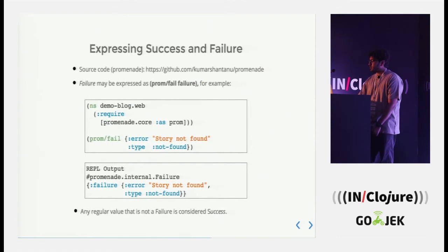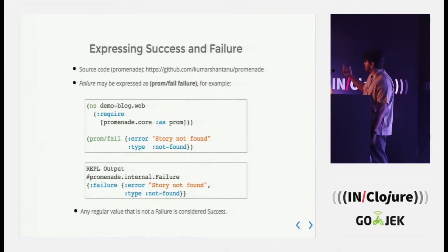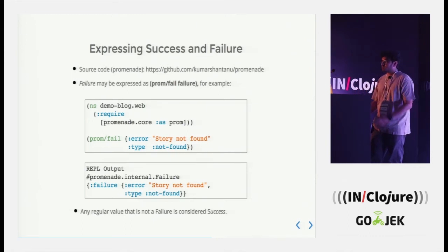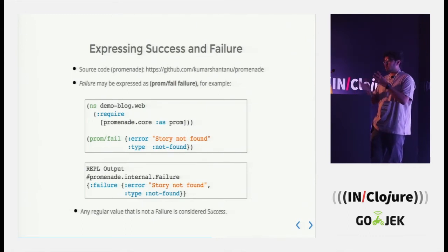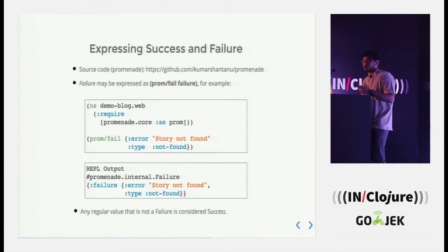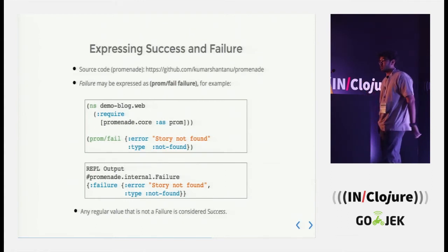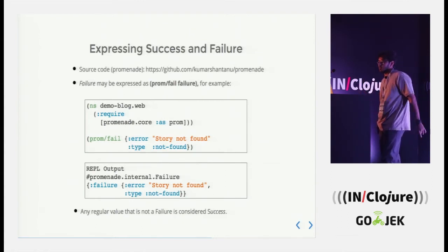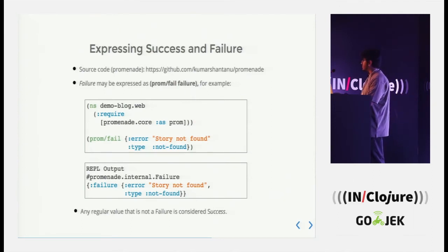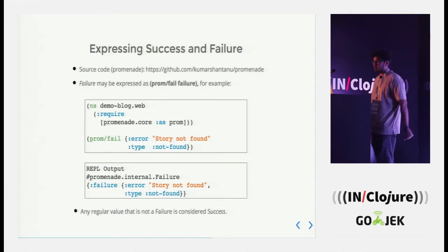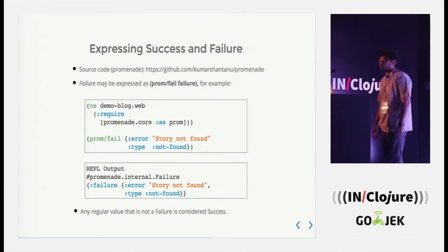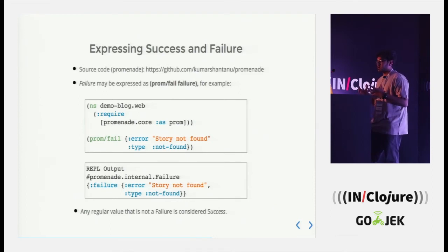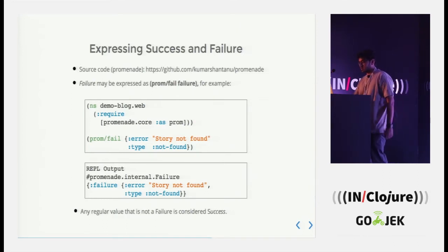So I will be talking about a library called Promesa. There is a source code of it and since I was talking about handling or expressing failure and successes, this is how a typical failure looks like. So we basically tag a failure with this prom fail and this is the output of the REPL. And any regular value is considered as a success. So for a failure, we just tag it and then how it short circuits and comes to the error handler. That's the way forward.